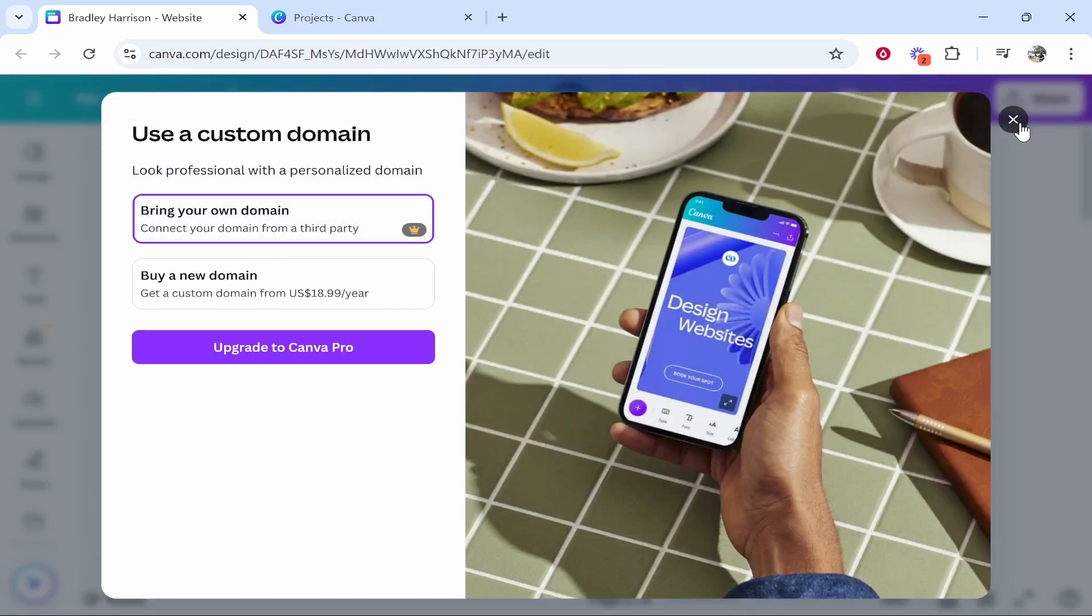I've got many videos on that, so if you just YouTube how to connect GoDaddy to Canva website my video will come up.